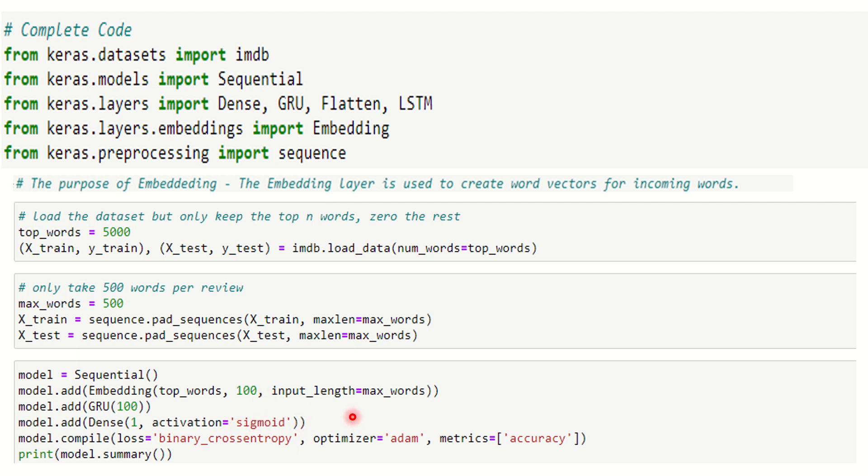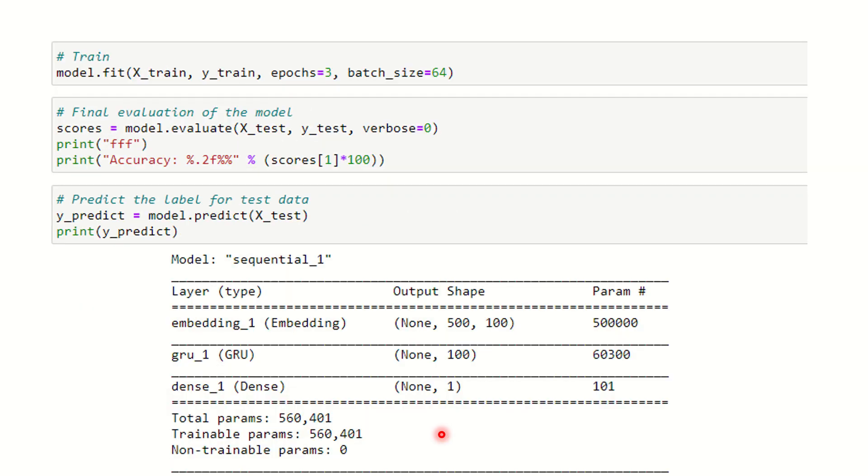Any model without compiling is of no use, so we're going to compile it. We're going to use model.compile. The loss is binary cross-entropy, optimizer is Adam as usual, the metrics is accuracy. Now we've compiled the model. We'll print the summary.